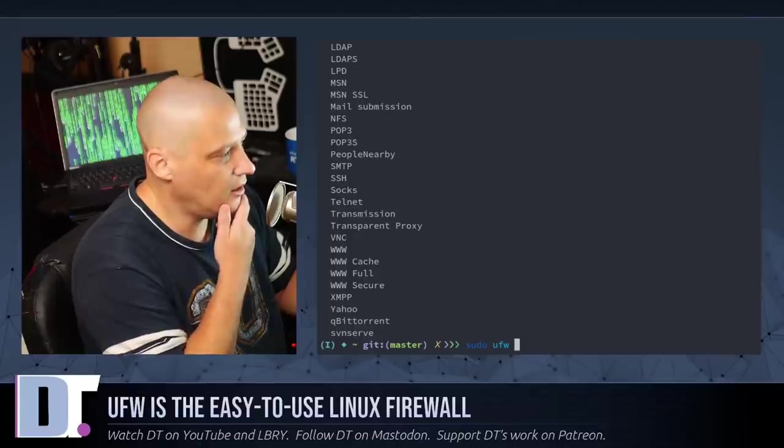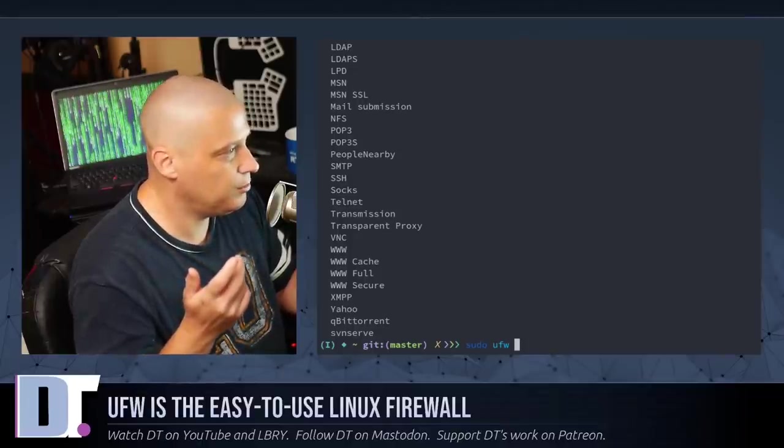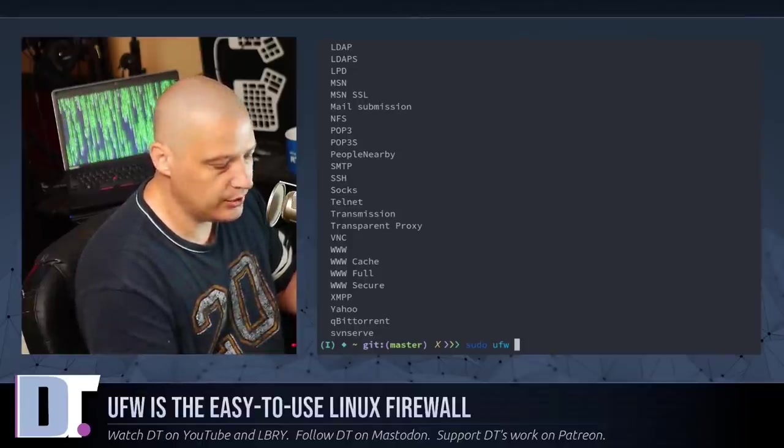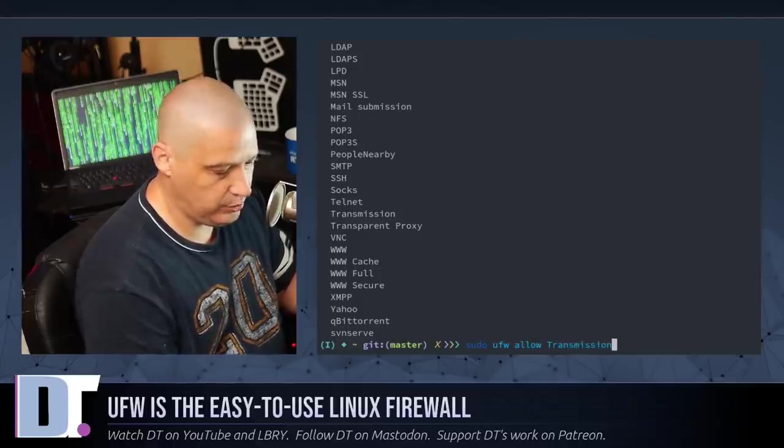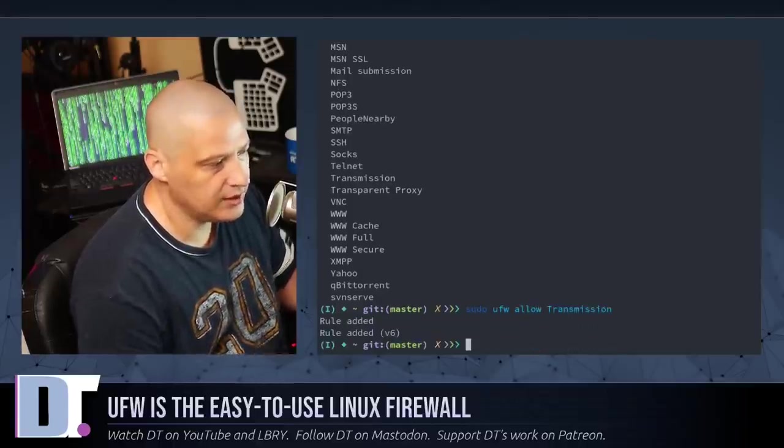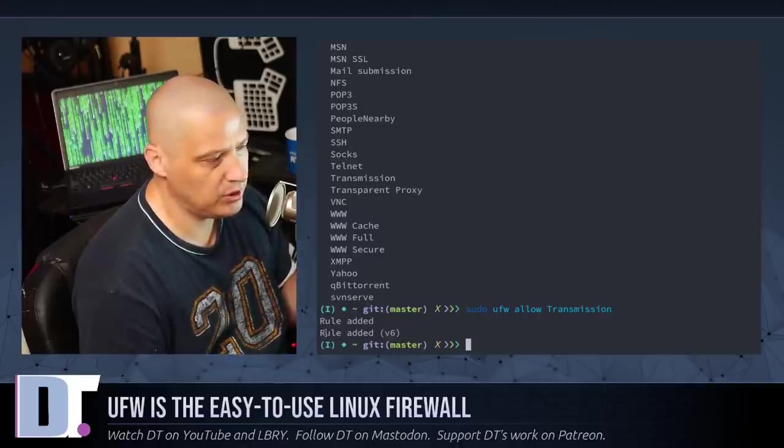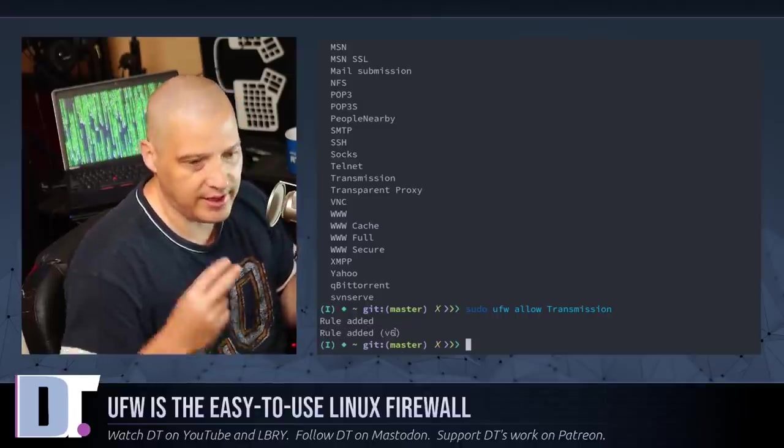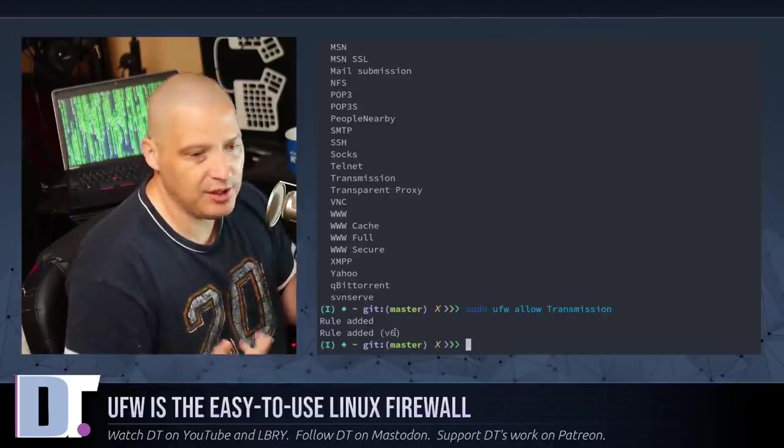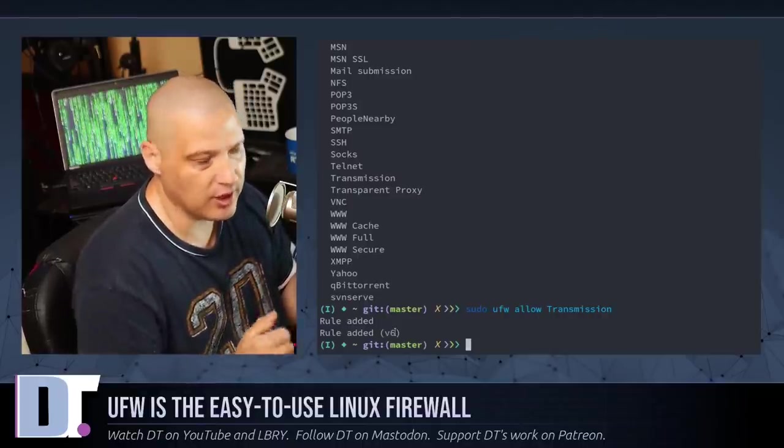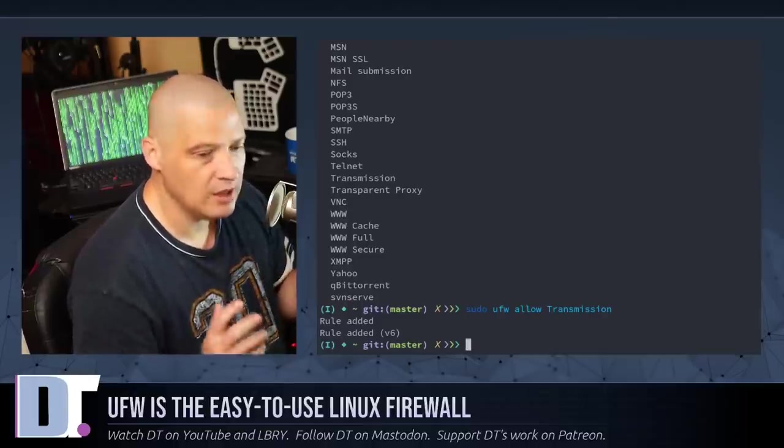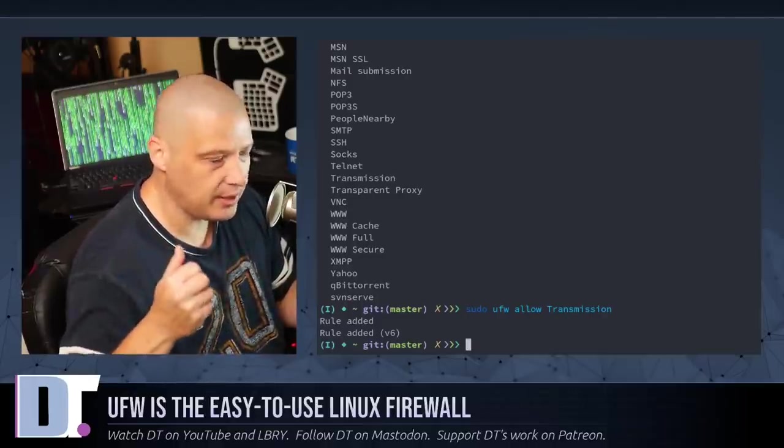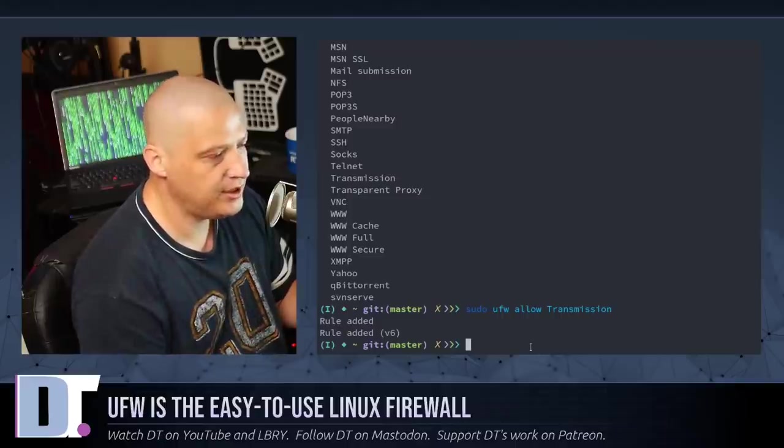So, I could allow, well, I talked about the Transmission BitTorrent client. I could do a sudo ufw allow transmission. And it says rule added. And then below it, it says rule added v6 because it added two rules. One for ipv4 and another one for ipv6. It's always going to add two rules. So, that's how you allow incoming through a specific application.